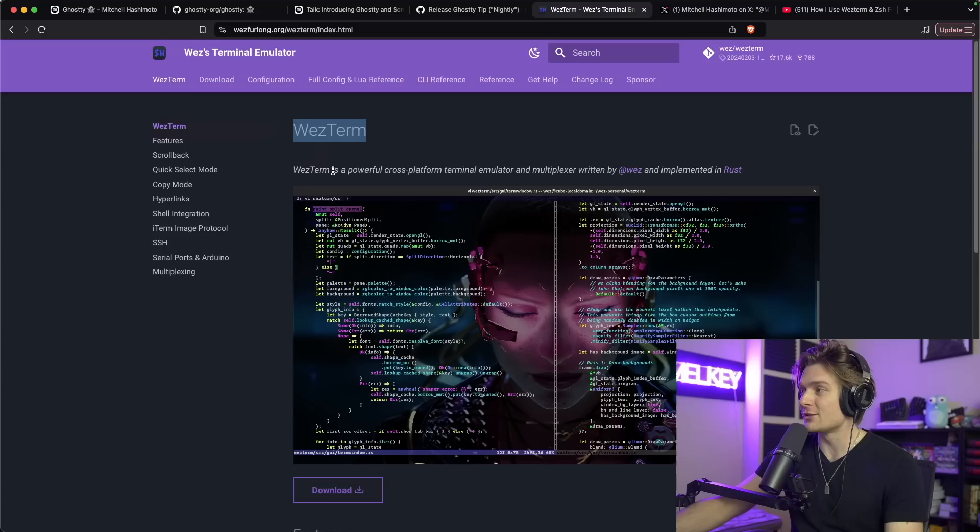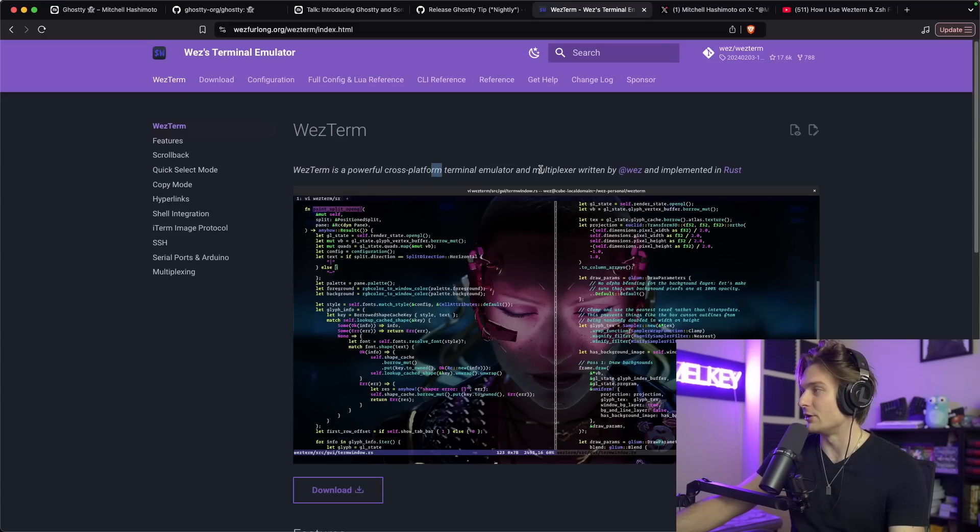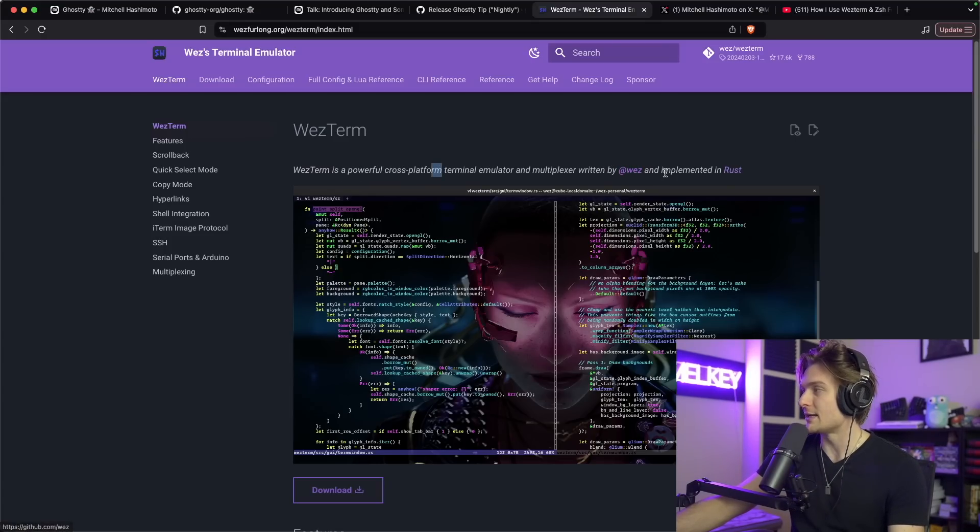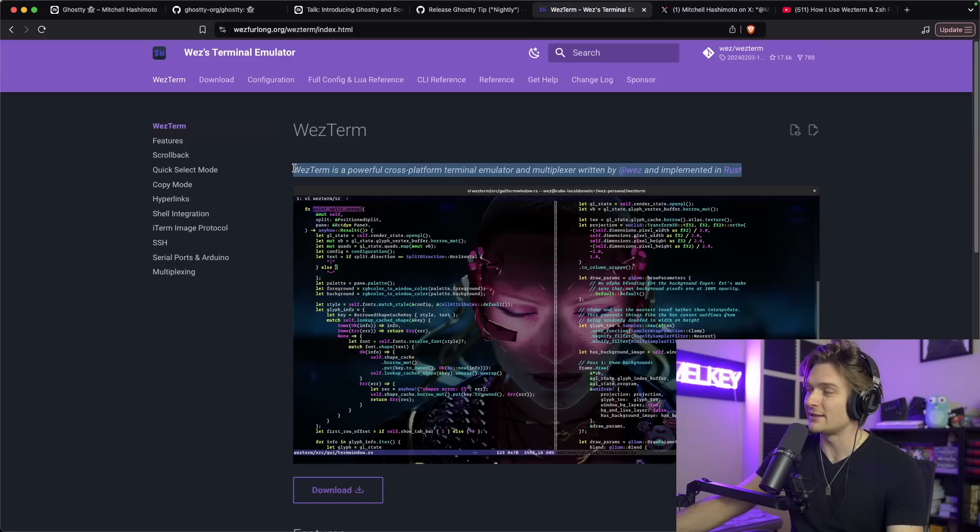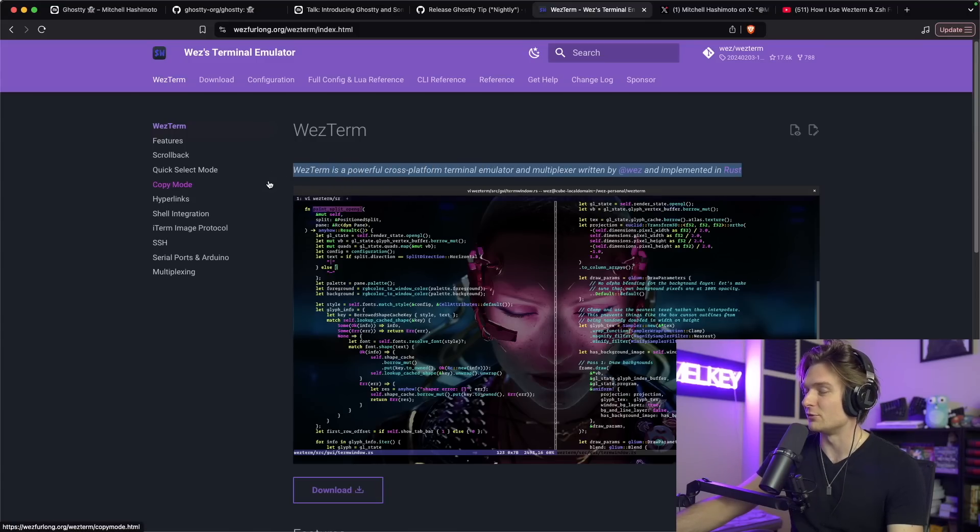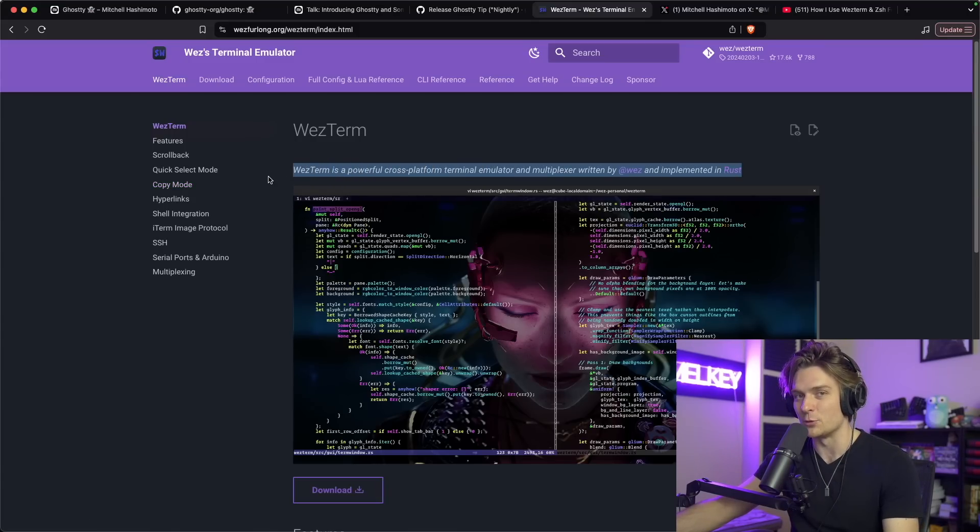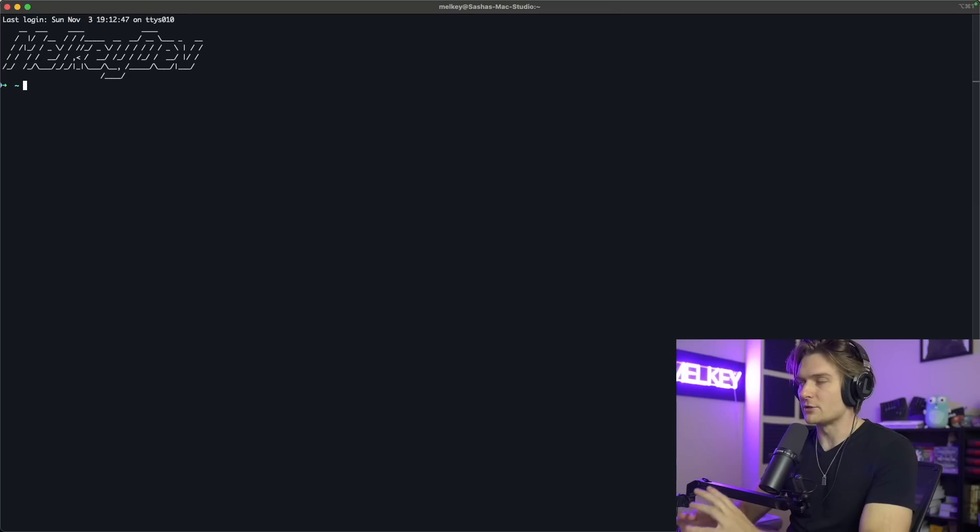WezTerm is a powerful cross-platform terminal emulator and multiplexer written by Wez and implemented in Rust. So I think that's already cool, it's a full-on terminal written in the Rust programming language.